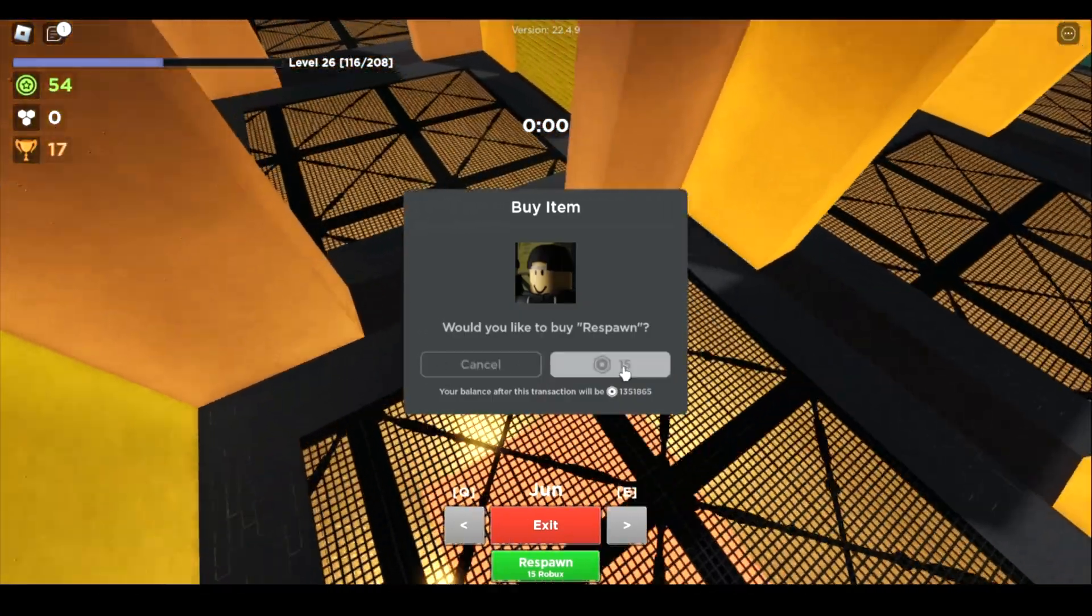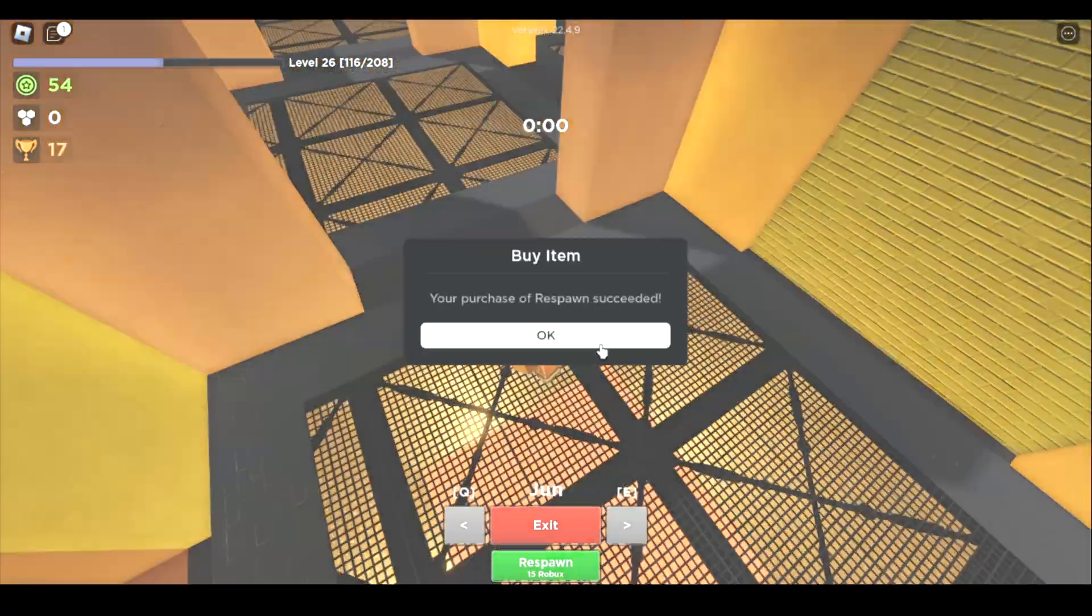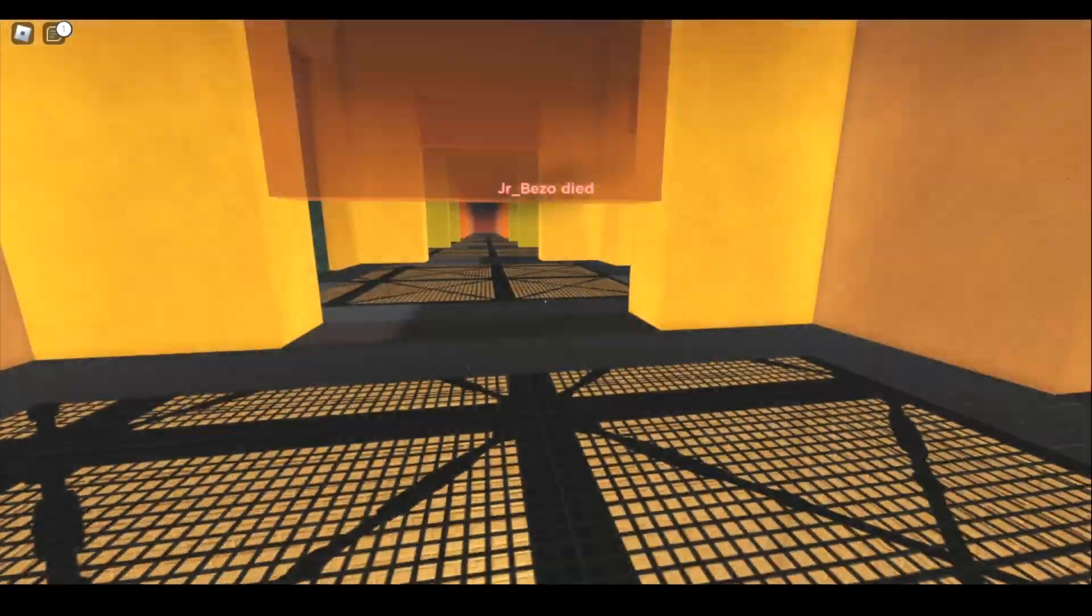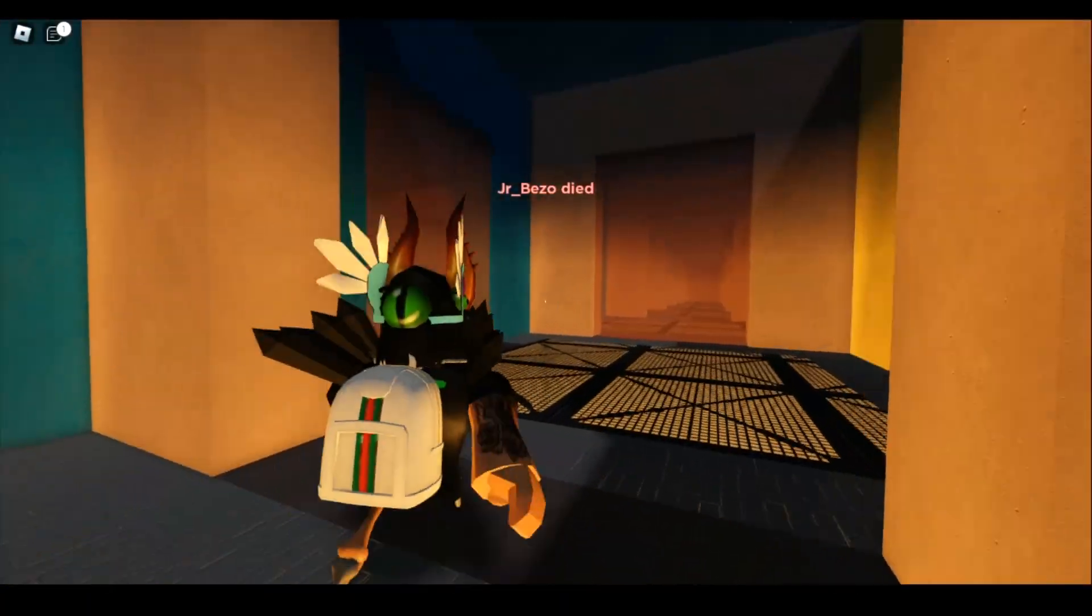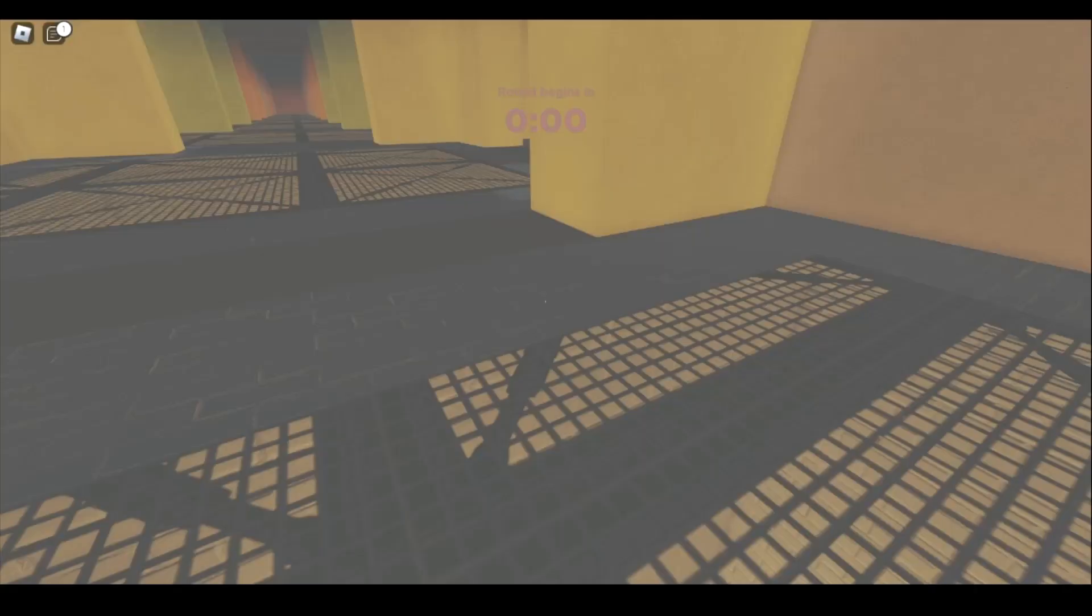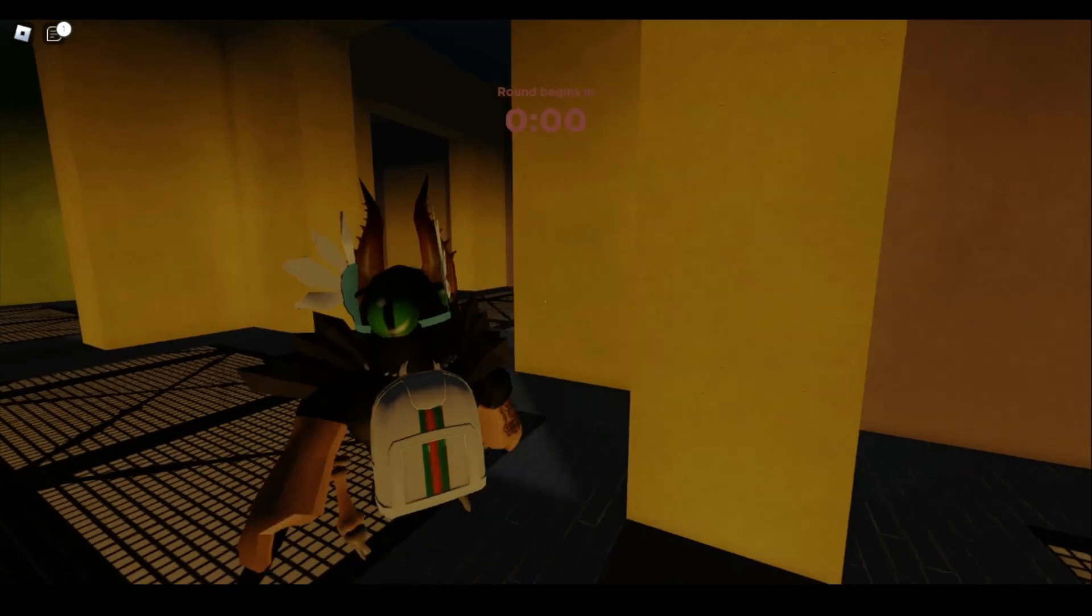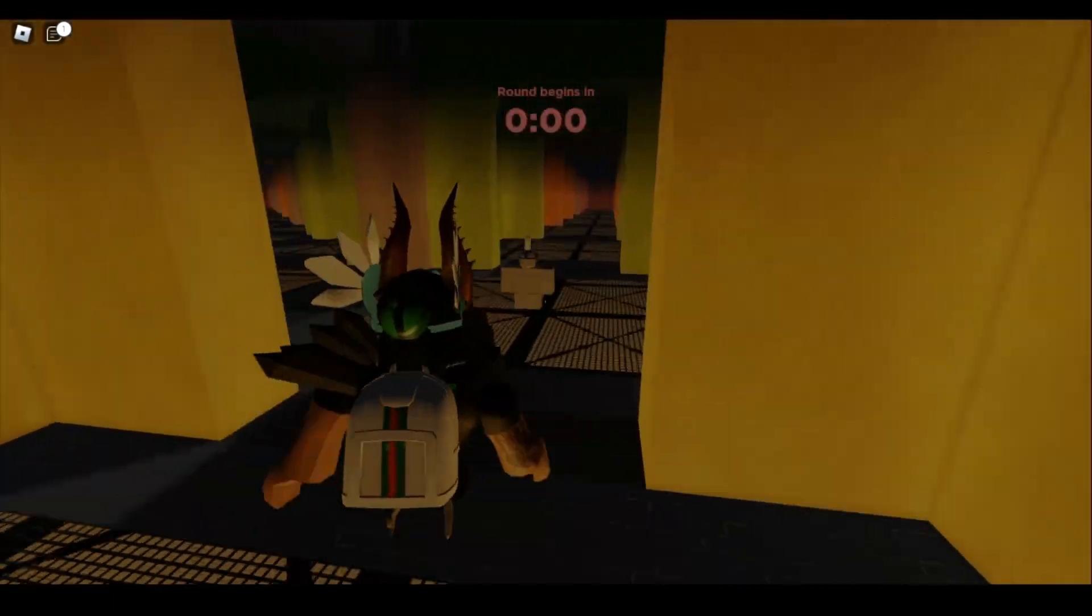Also, if you live under a rock, you may be wondering, who or what is big games? Well, big games is one of the largest groups on Roblox, currently having over 7 million members.